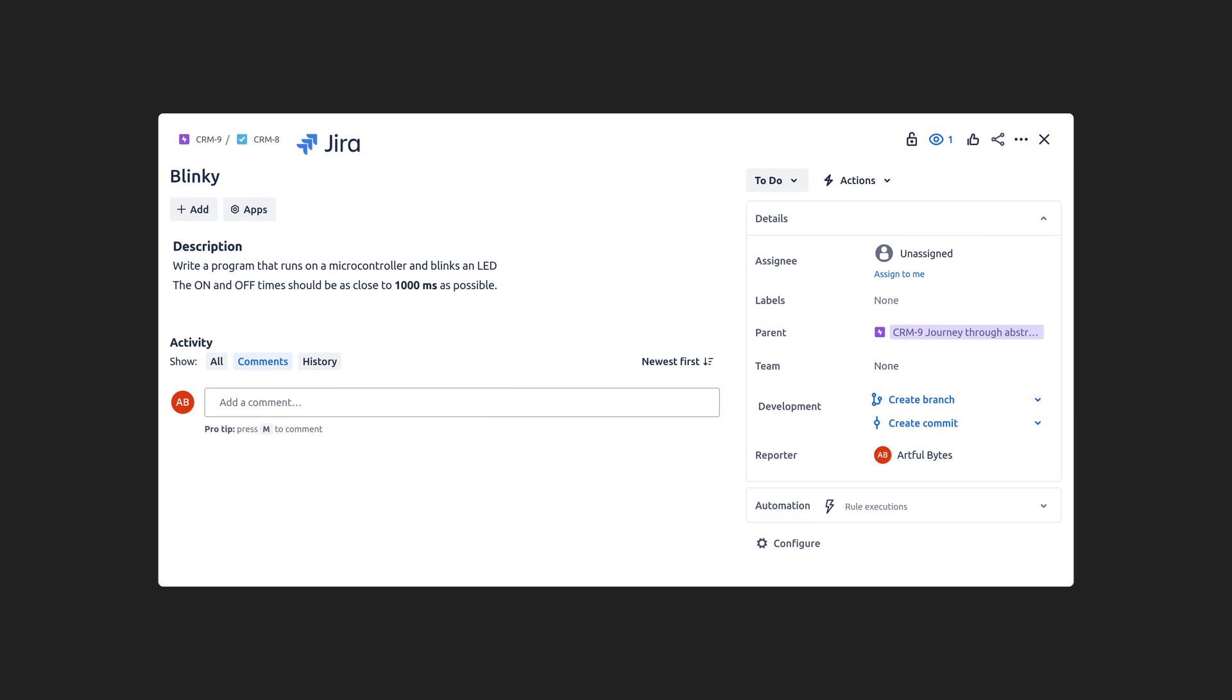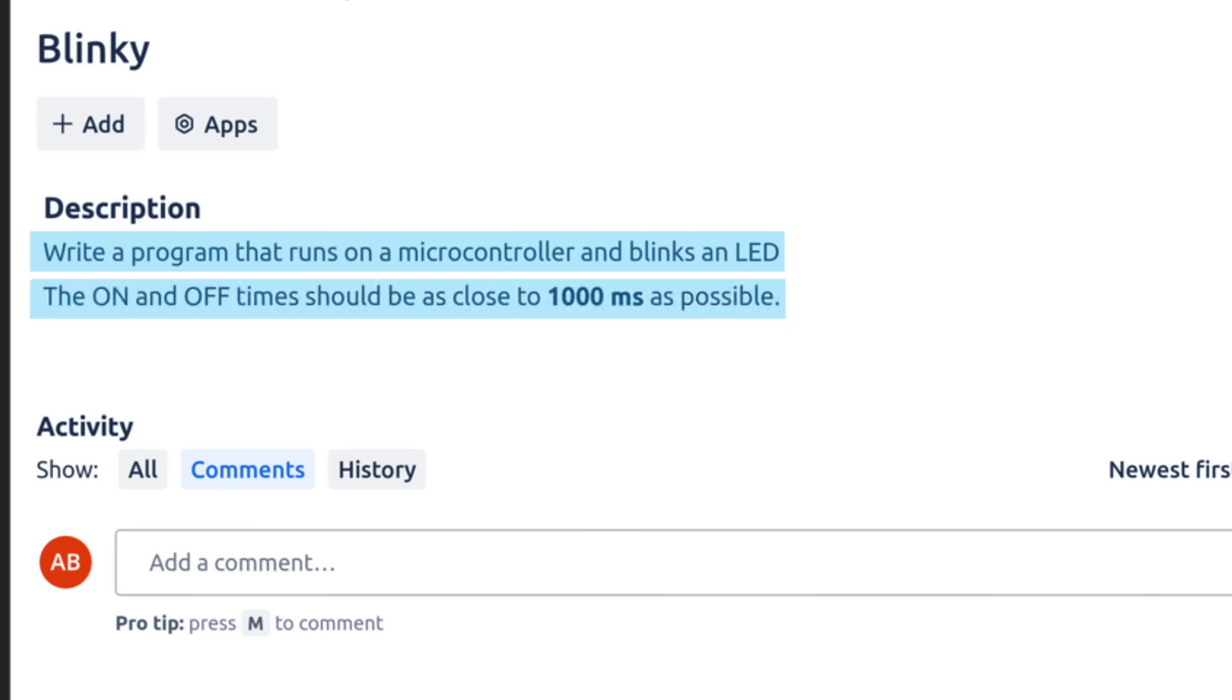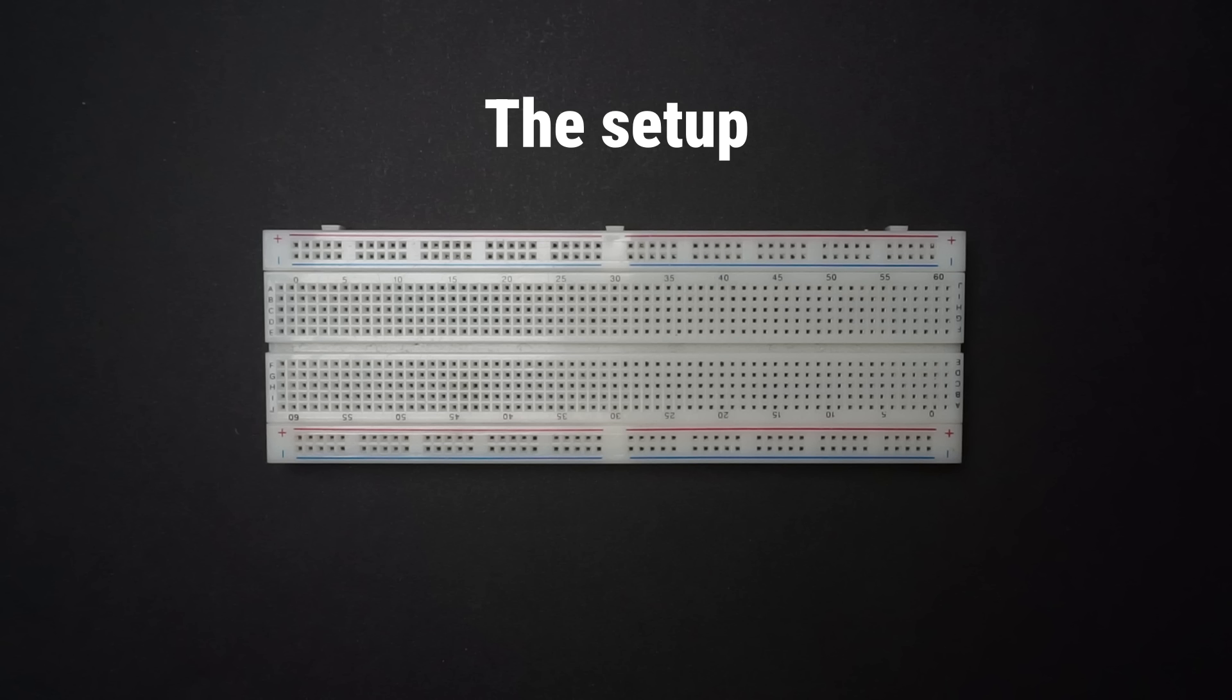The rules of Blinky are simple: write a program that runs on a microcontroller and blinks an LED. And for less ambiguity, in my rules of Blinky, the LED must blink at a steady interval of 1000 milliseconds.